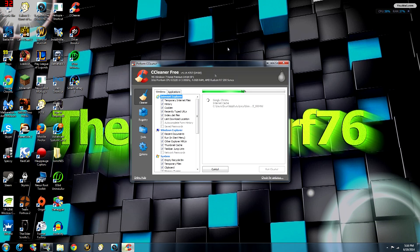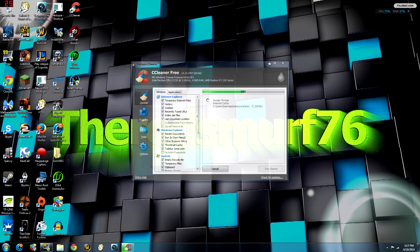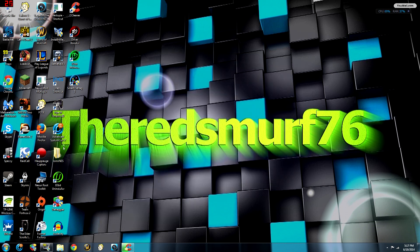The next program we're moving on to is Advanced SystemCare 7. This is one of my favorite programs because it does a really good all-around cleanup, but it also has options for Turbo Boost, different tools, and it keeps your computer safe and secure.